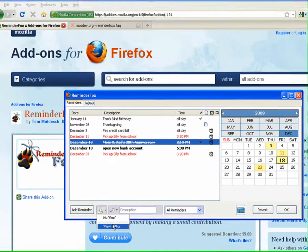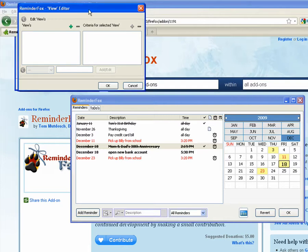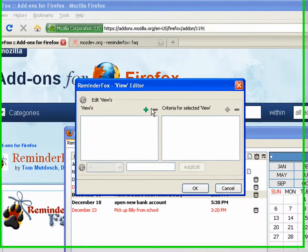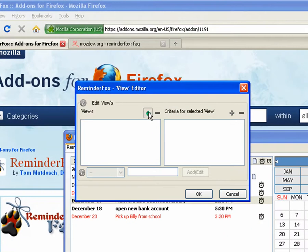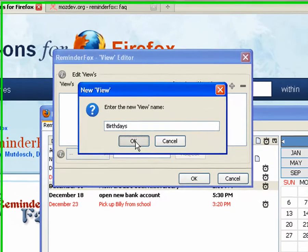Another interesting thing is these views. So we click on the magnifying glass and it brings up the view editor. So let's create a new view. Let's say we want to show a view for birthdays.